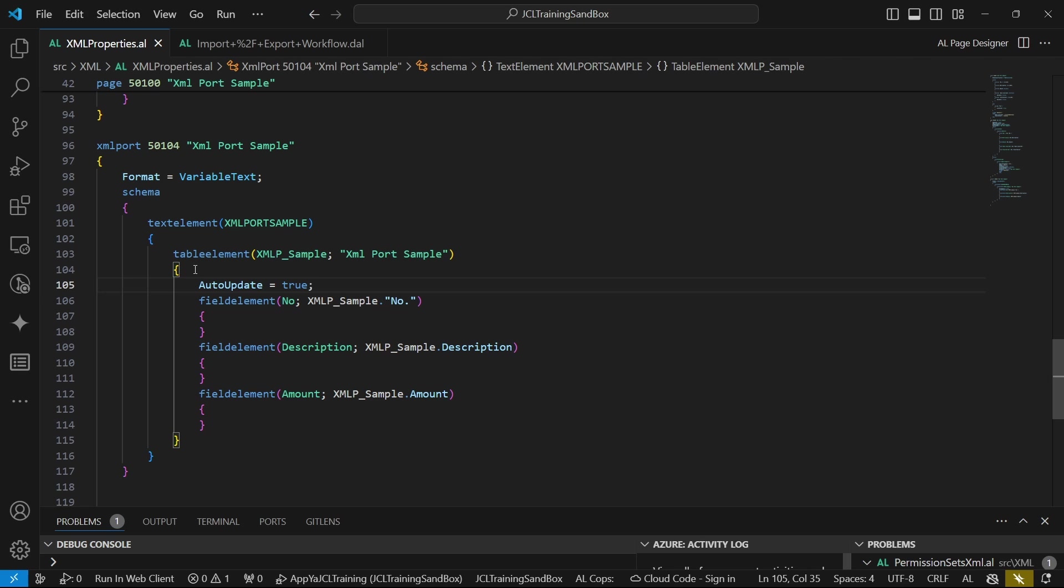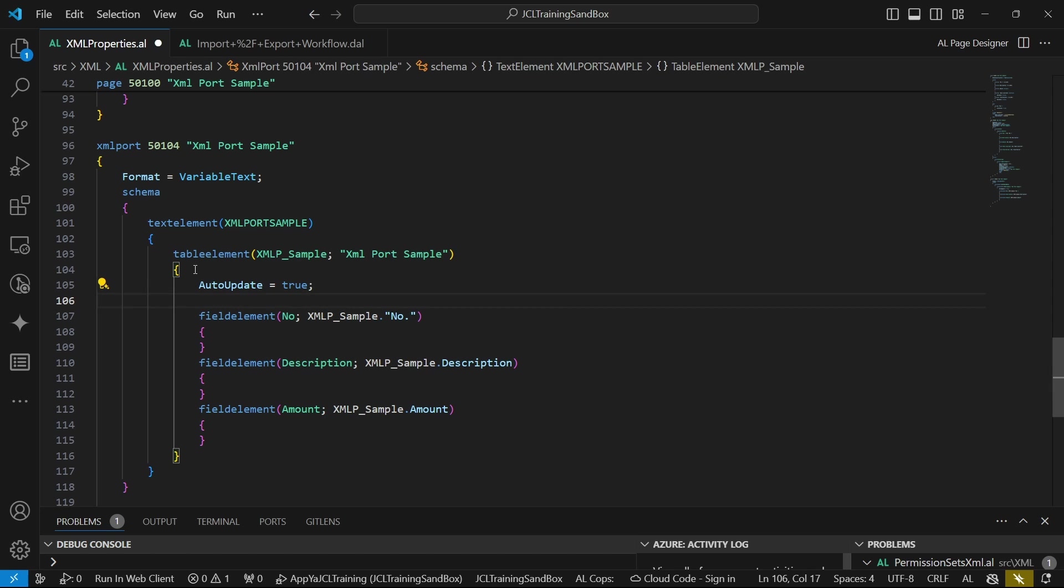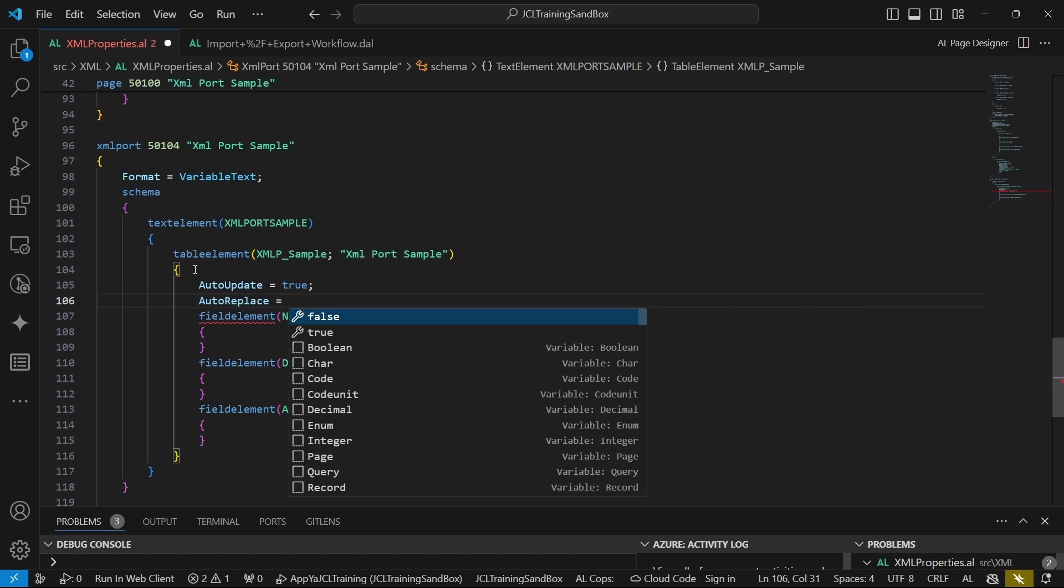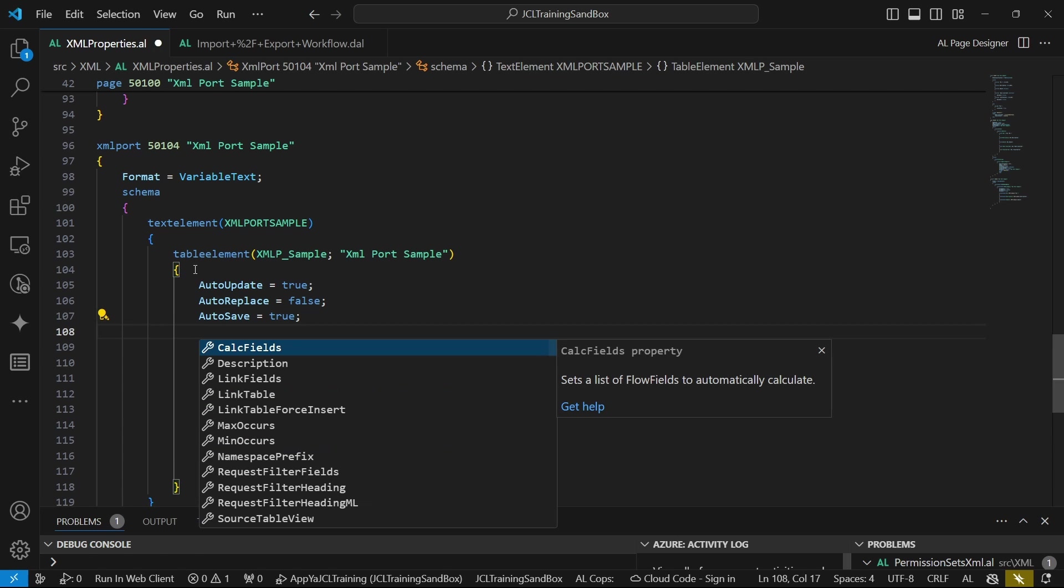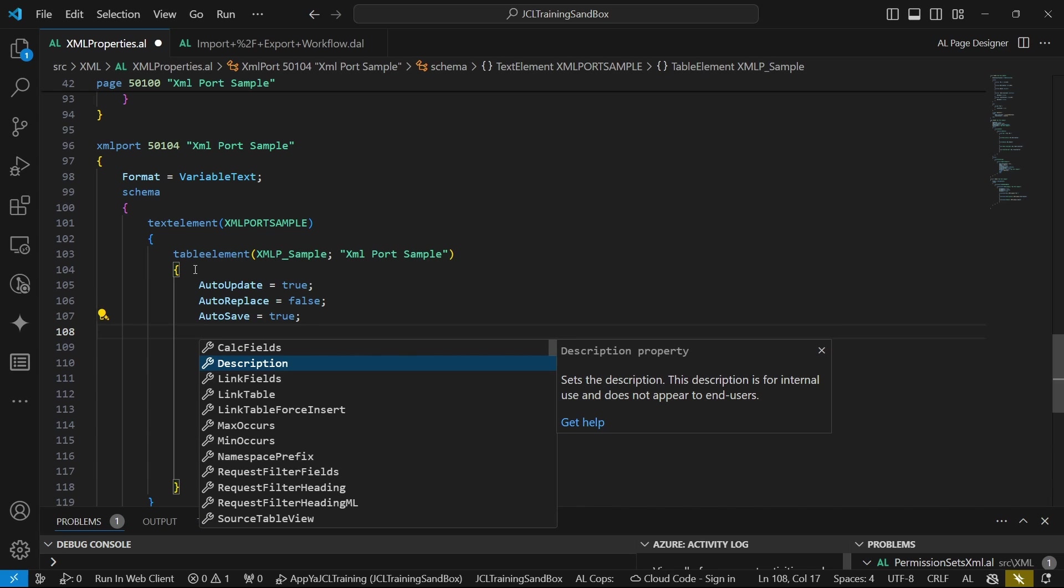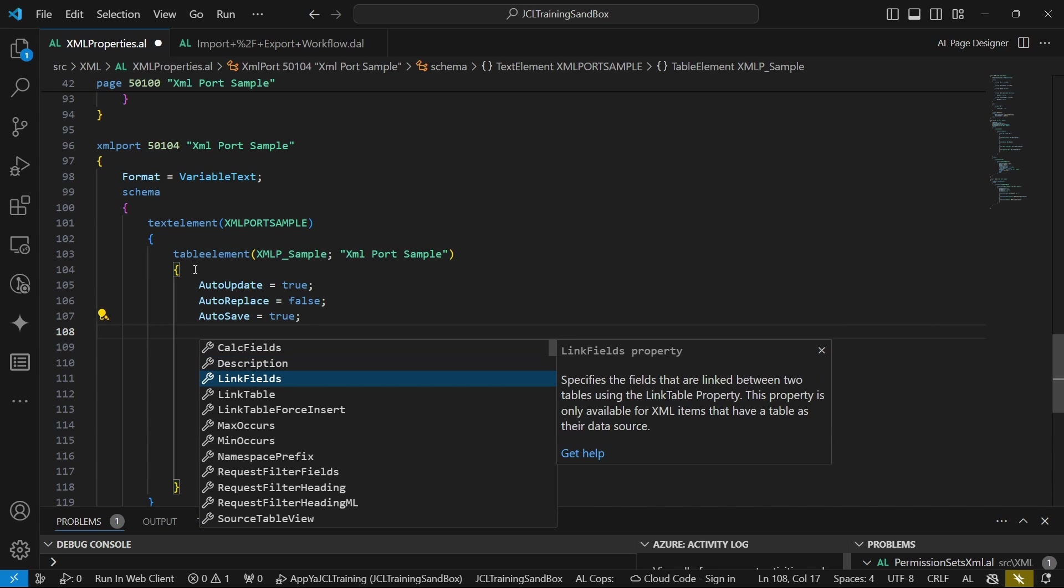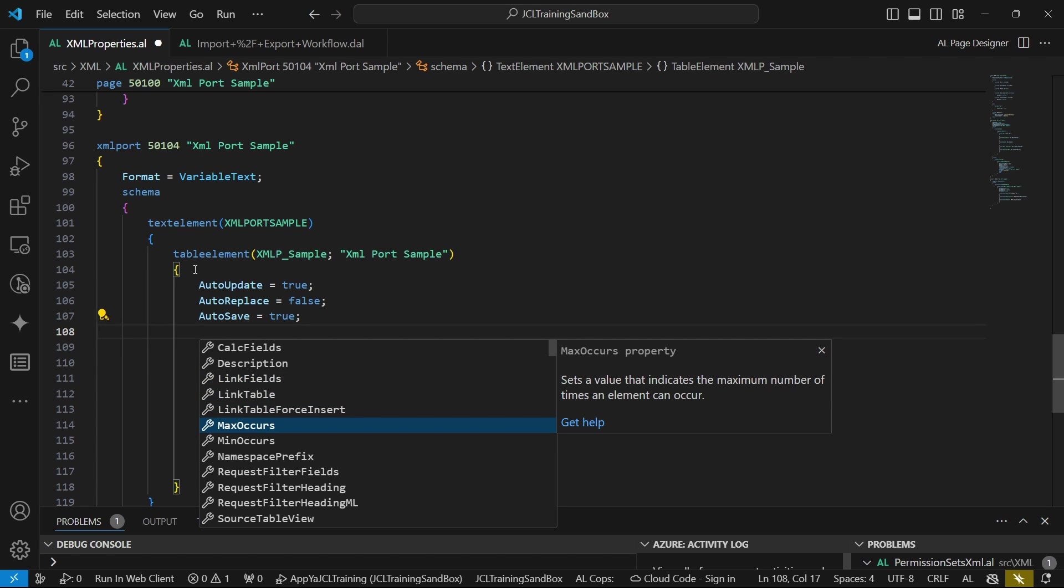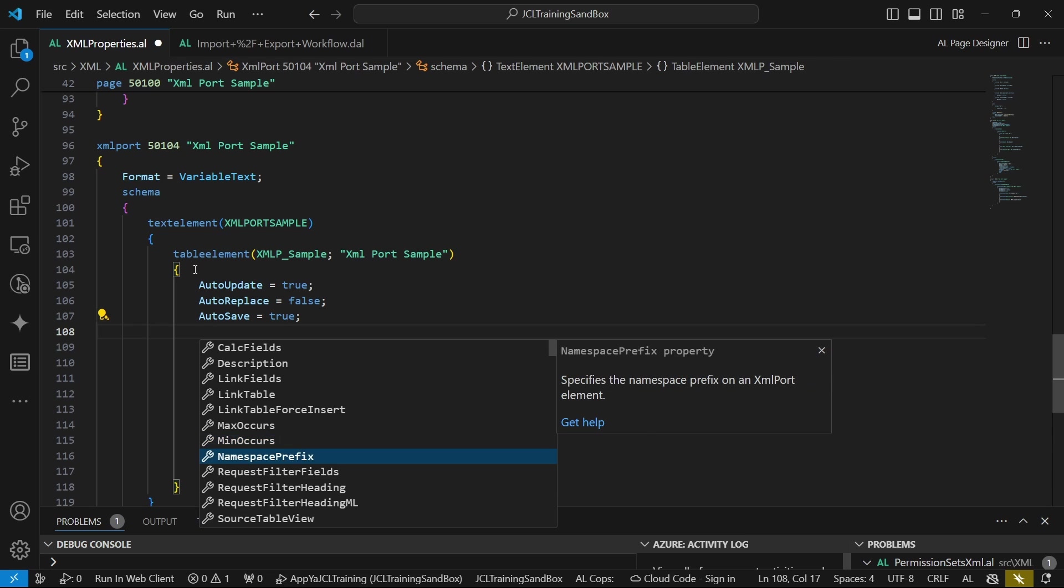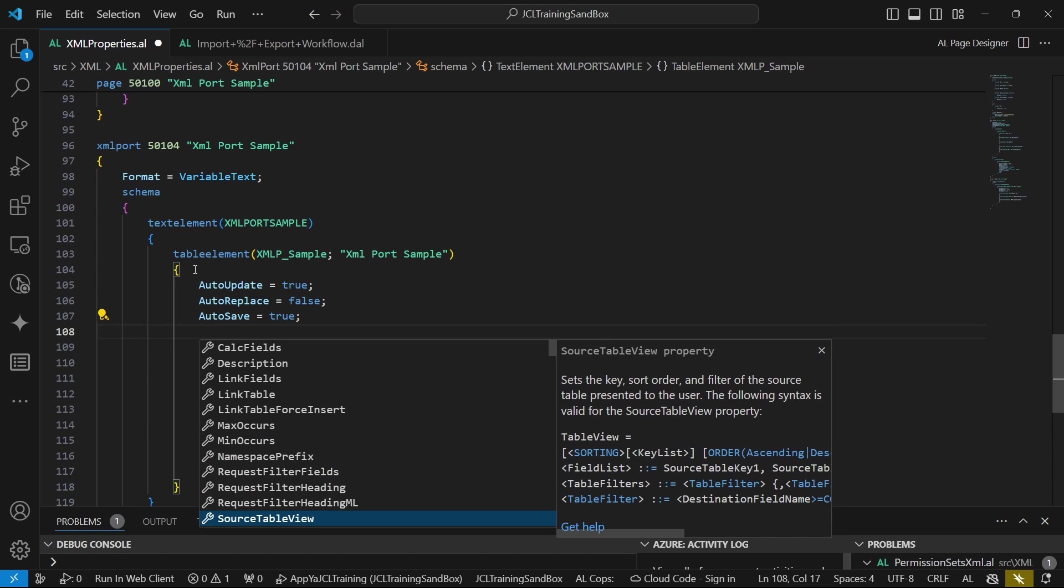It's advisable to have auto-update to be true in the event that you're using the XML port to update records. But if you're sure that this XML port will only be used for importing records that are clean from scratch, which basically can't be the case in a real-time environment, you'll find that there are cases where you need to have records automatically inserted or updated based on what you want.